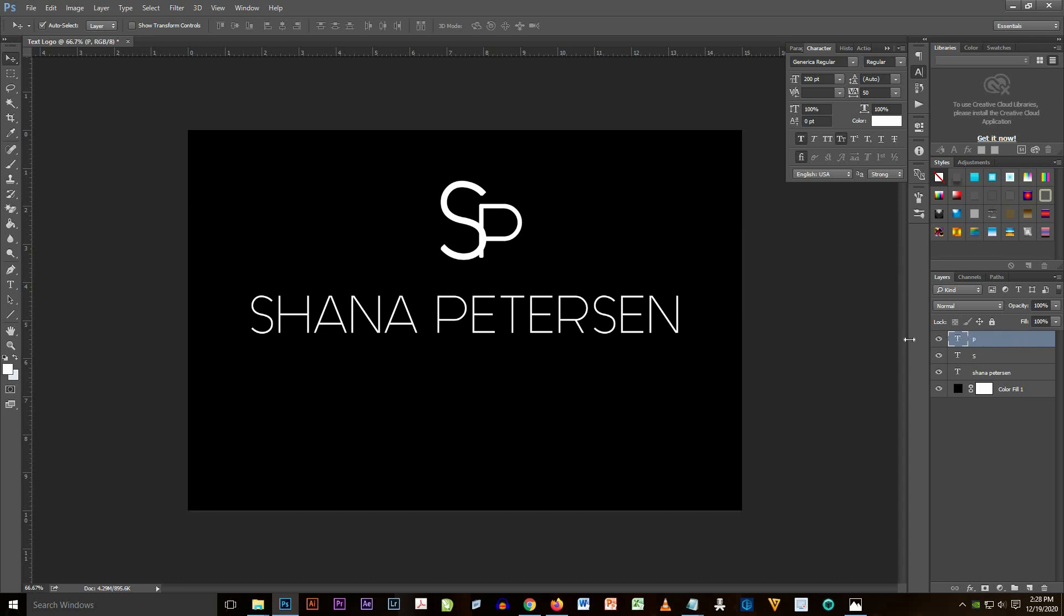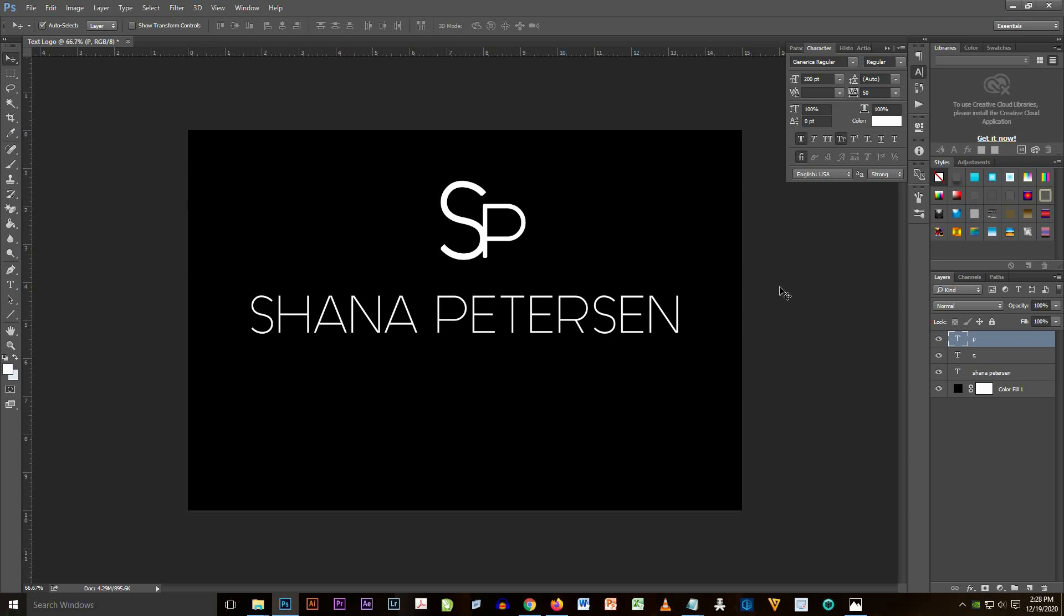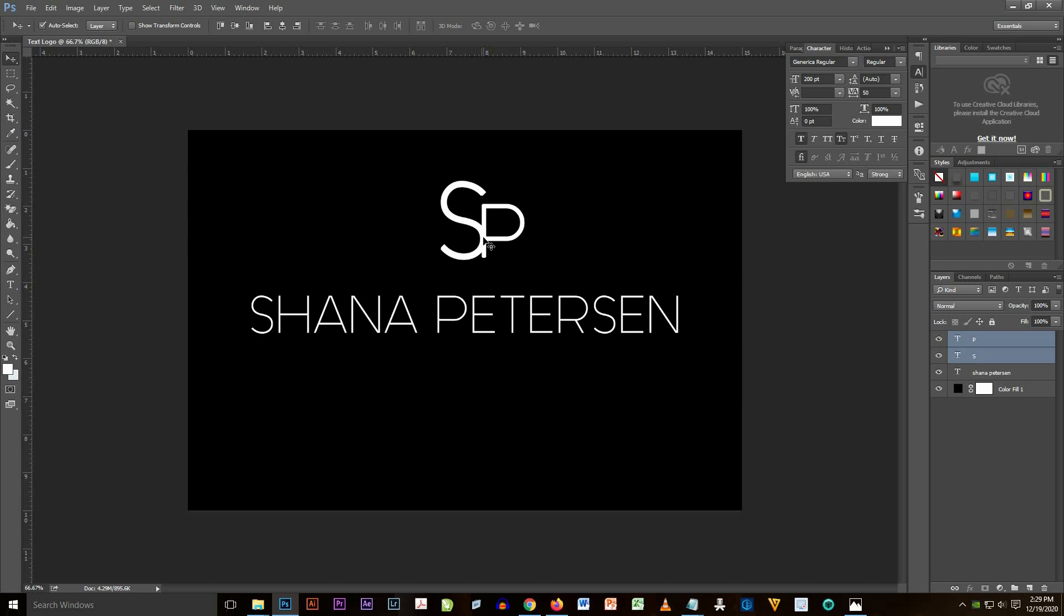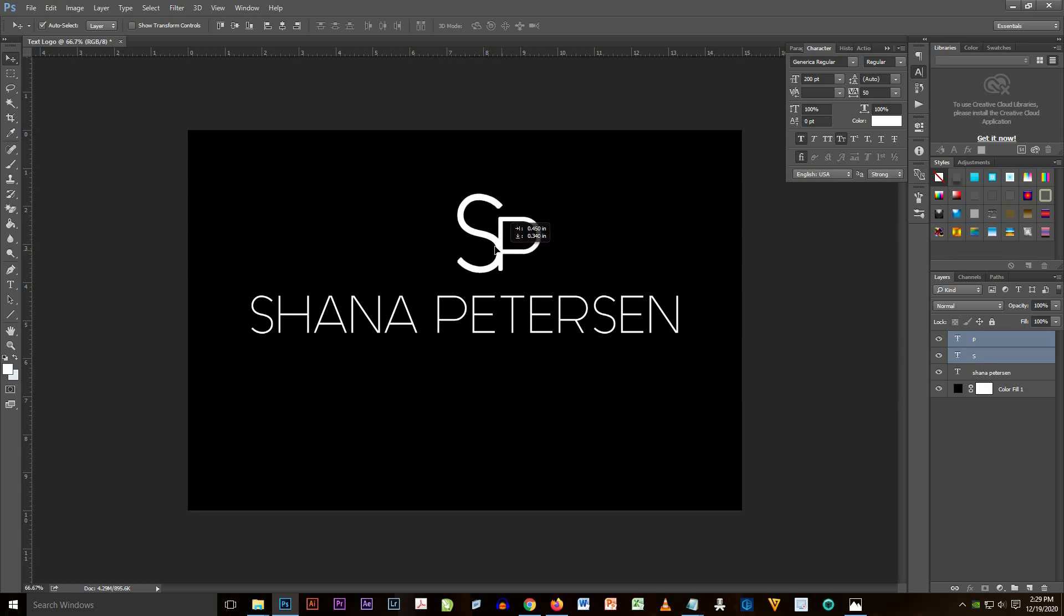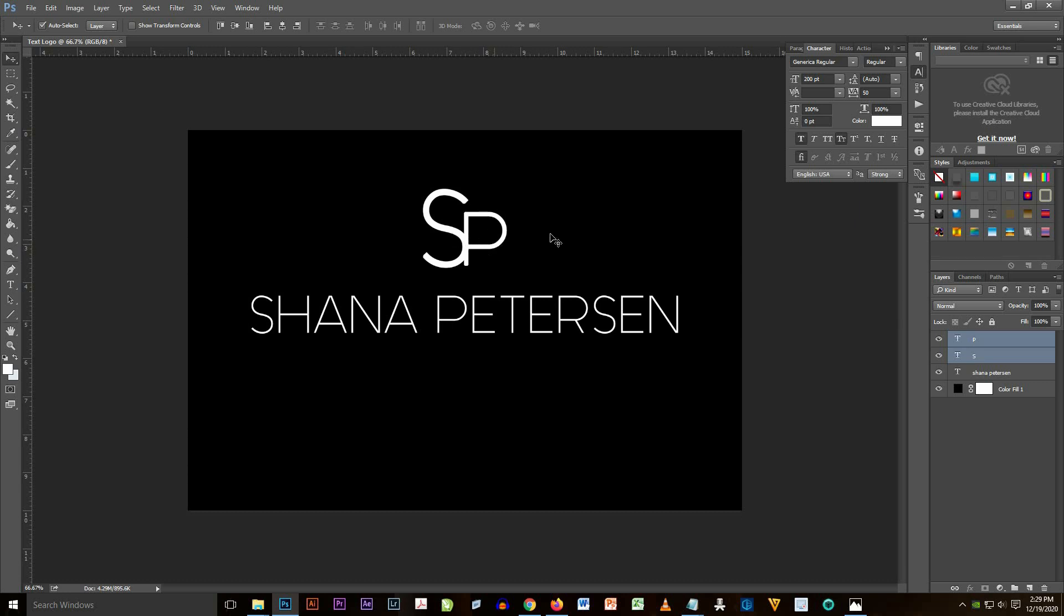So it's like an SP meaning Shana Petersen, perfect logo or perfect icon for the text logo. So I try to make the S bigger than the P so that it will be more recognizable and reposition it at the center, top center of the text Shana Petersen. So you see it's perfect now.